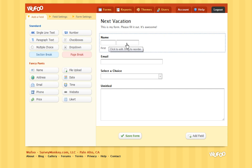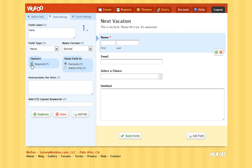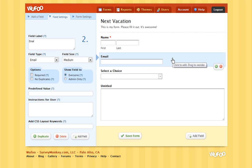Once you have all of your fields added, you can edit them. Just click on the fields to edit. I will keep this title as Name and make it a required field. And now go through the rest of your sections to customize. Next, I will make my email required and select No Duplicates.